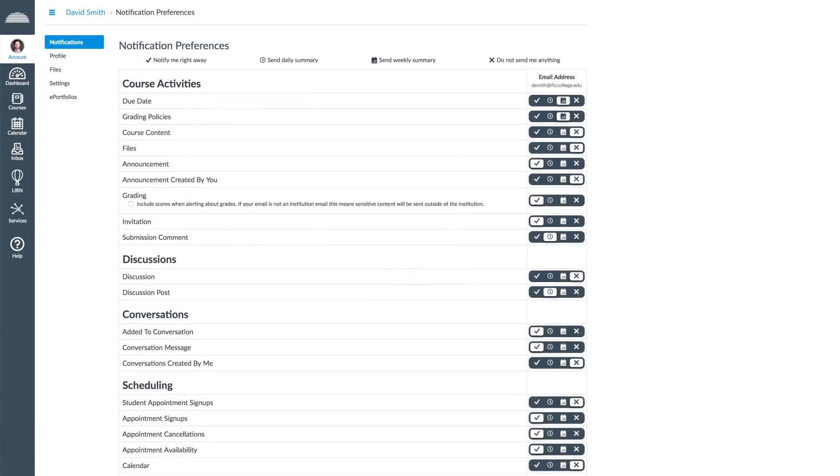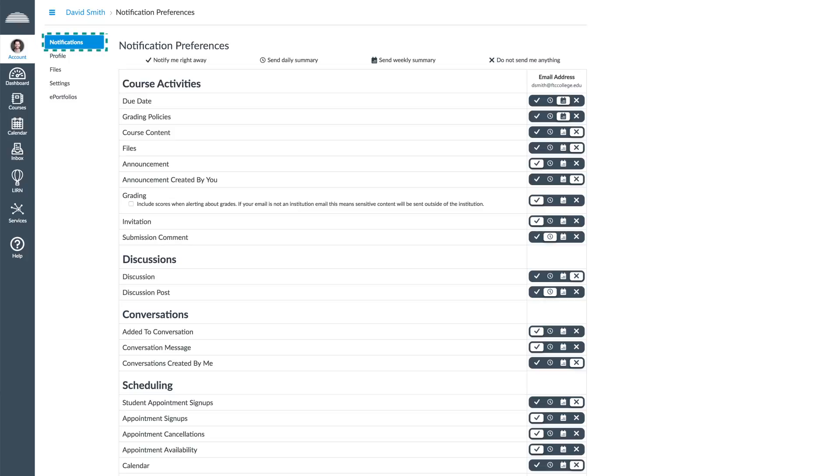In the Notifications tab, you will be able to set your notification preferences for course activities, forums, messages, and appointments.